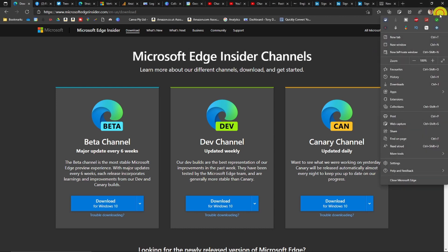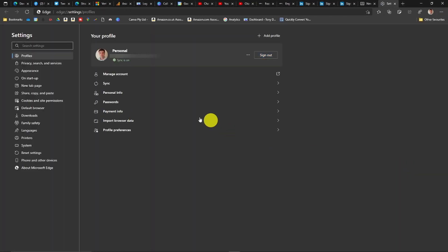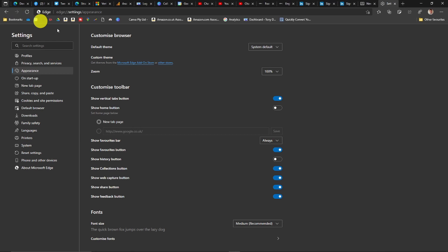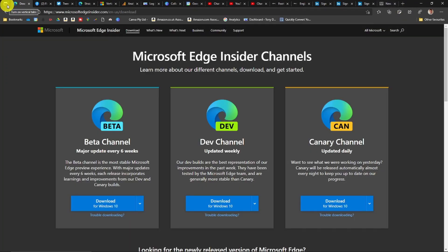To turn it on if you have the dev or canary build but don't see that option, you just need to go to Settings, then go to Appearance, and in there you'll see 'Show vertical tabs button' — make sure that's turned on. Once that's turned on, that's when you'll get the button in the corner.